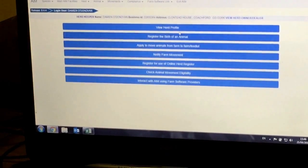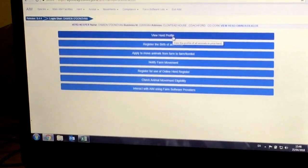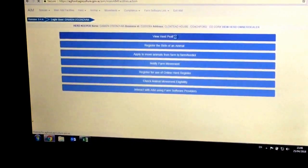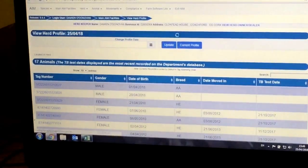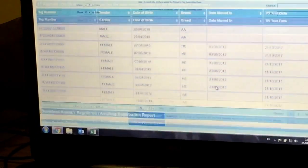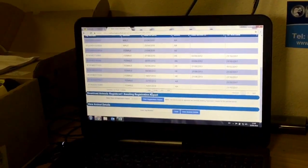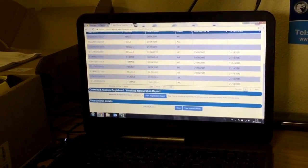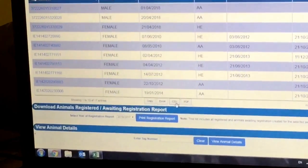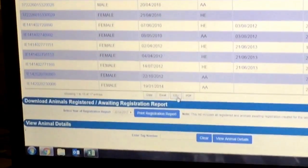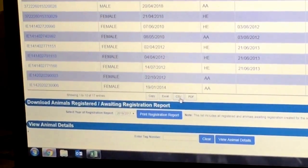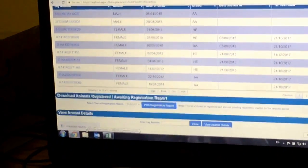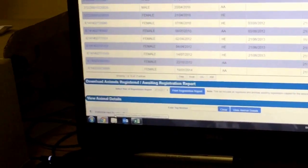View our herd profile and down the bottom we can see this is where you export from. We select CSV and this downloads the herd profile.